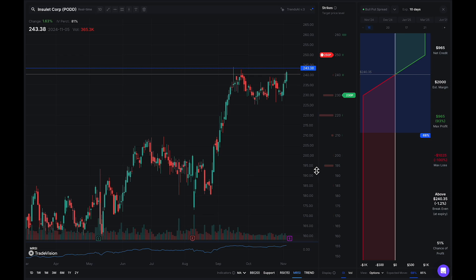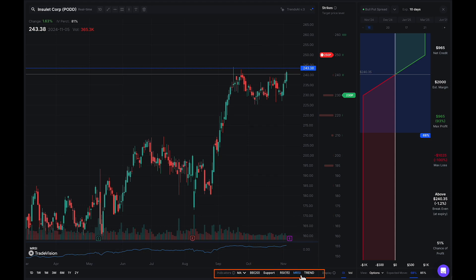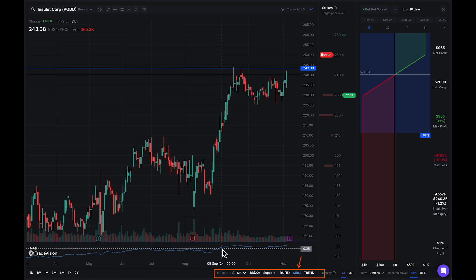Let's go over a few examples so you can get a better understanding of how the MRSI works. Typically when the indicator is going up, the stock is outperforming the S&P 500. And when it decreases, that means the stock is underperforming. Ideally, you would like to see the MRSI above zero. So if we take a look down here where we have our indicators, you can add the MRSI by clicking MRSI right here. Right now it's currently turned on and it's going to be this blue line down here. This will be on every single chart.